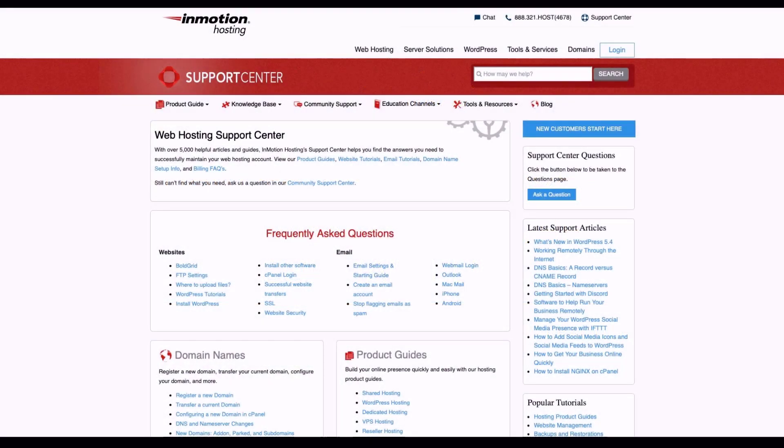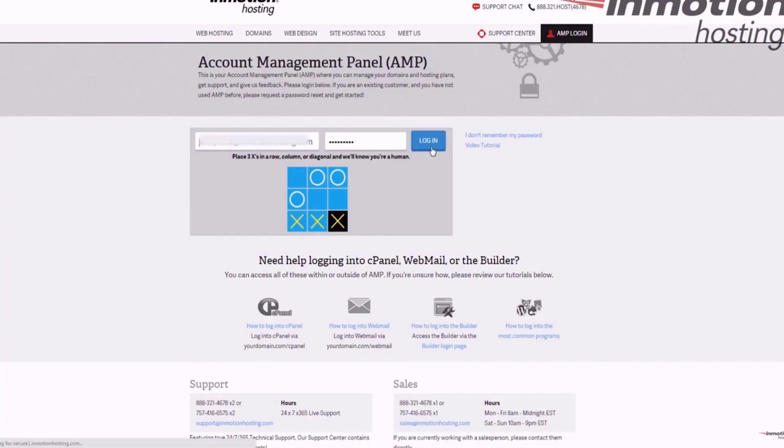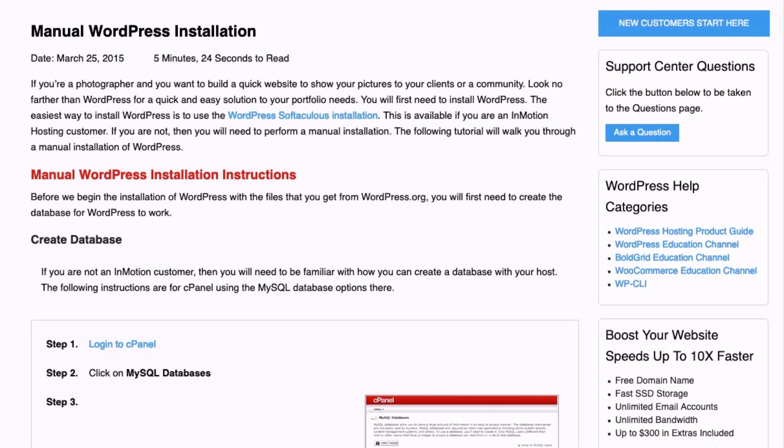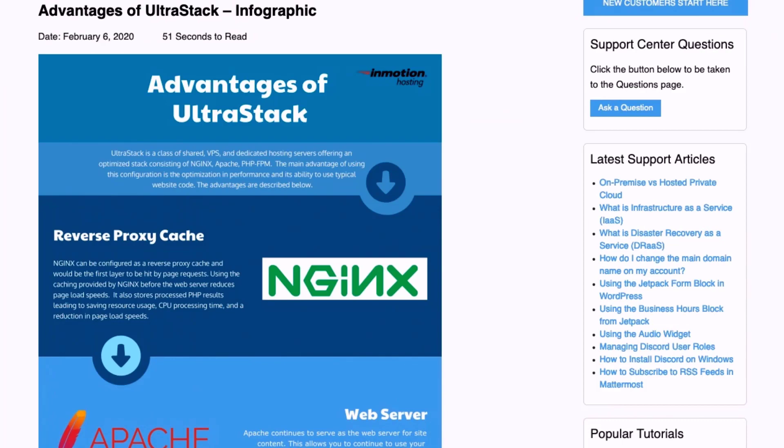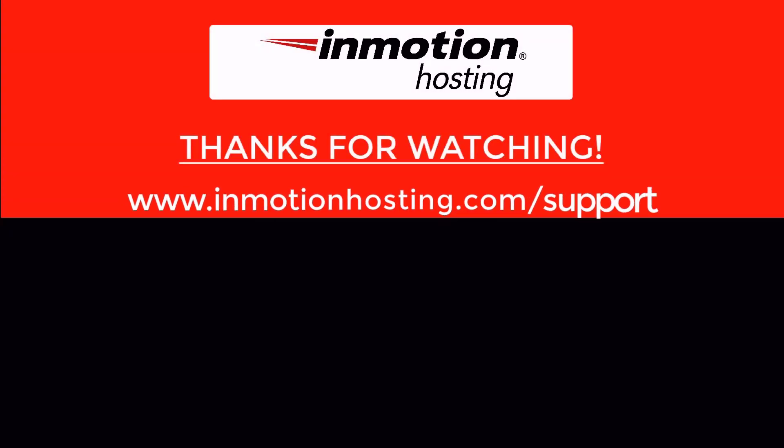Check out our InMotion Hosting Support Center for help with your website. We provide thousands of step-by-step guides, videos, and much more to lead you towards making your online project a successful one. You can find us at www.inmotionhosting.com/support.